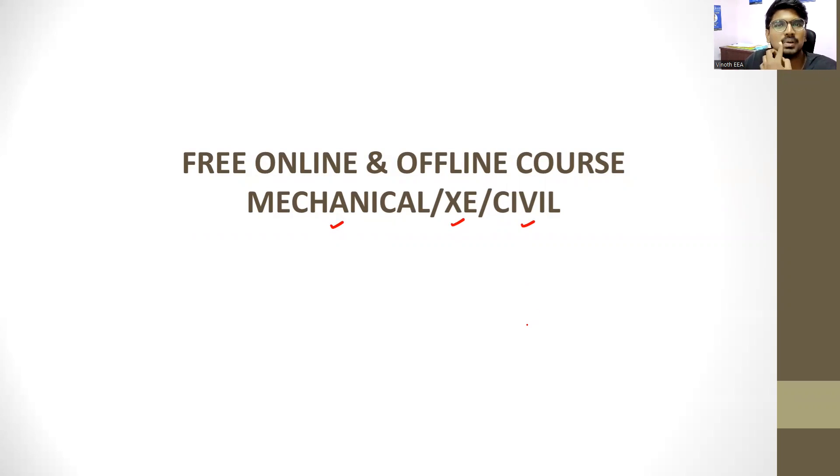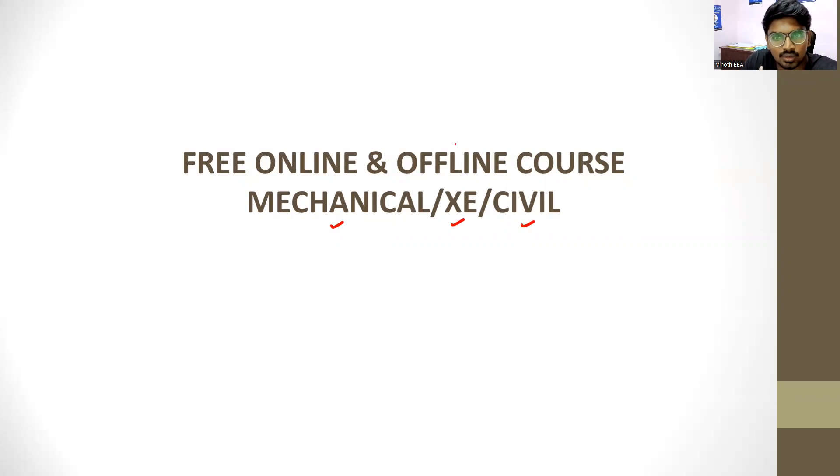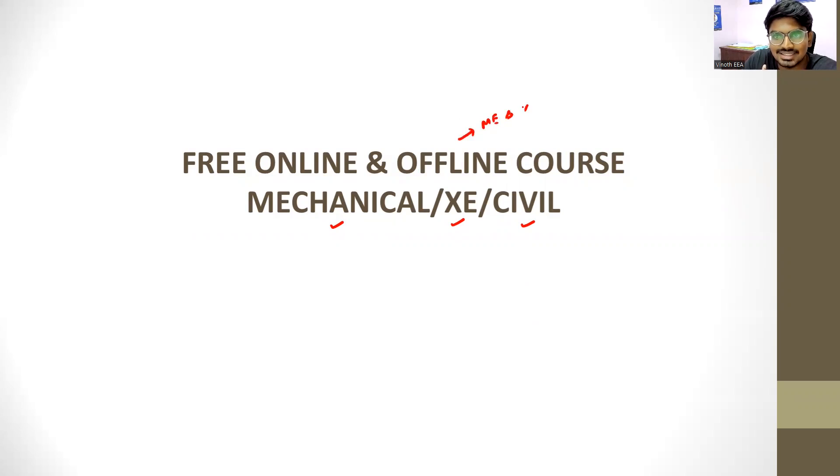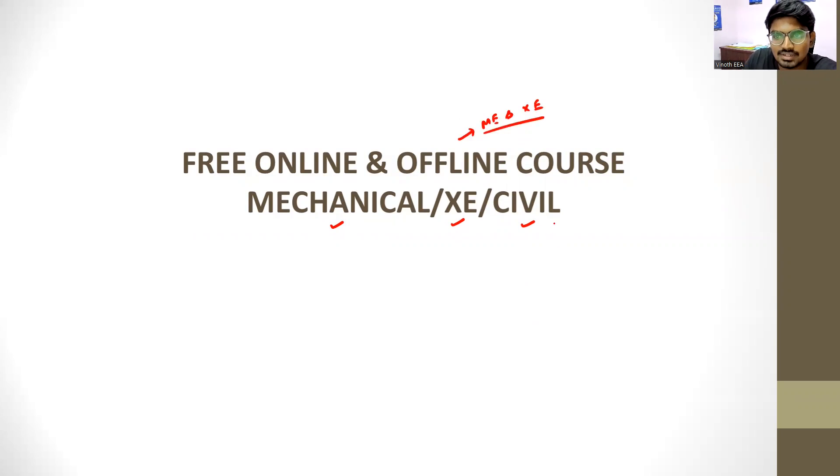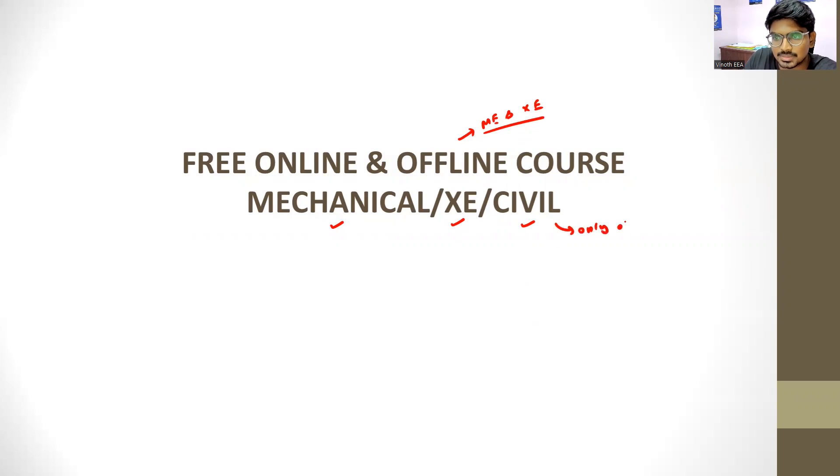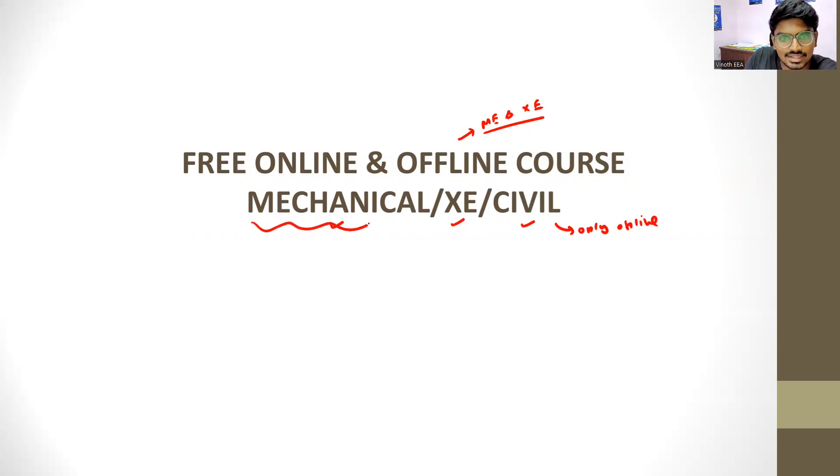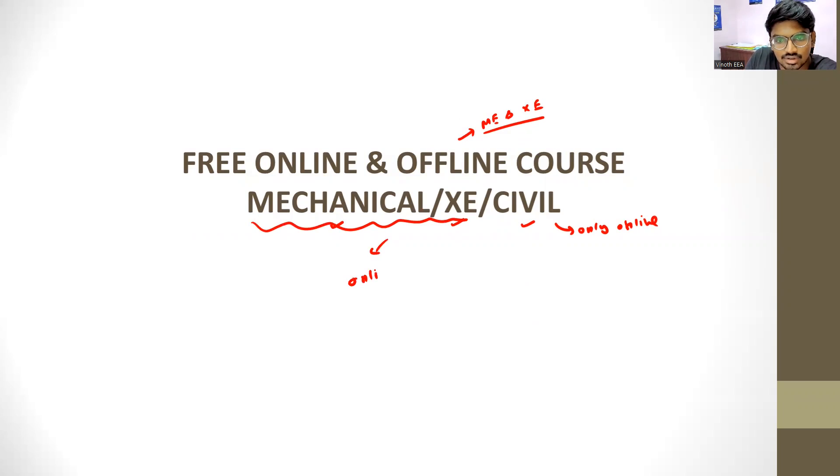In all the papers, we conduct online courses and offline courses. Offline courses are available only for ME and XE. As of now, CE has only online courses. Mechanical and engineering science are both online and offline.